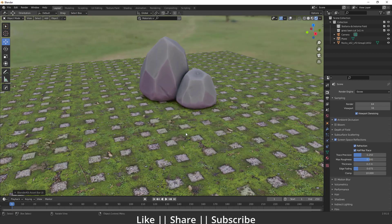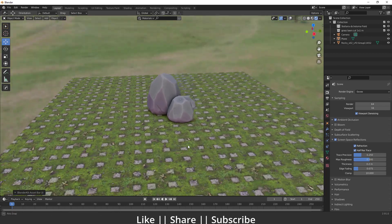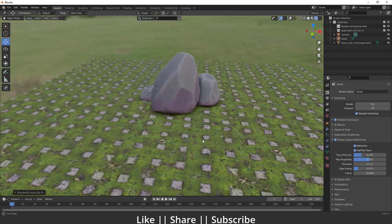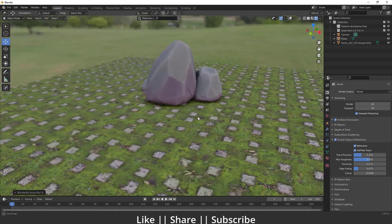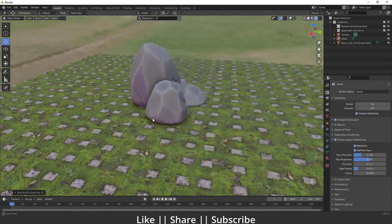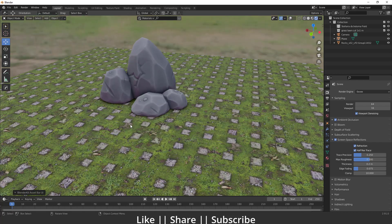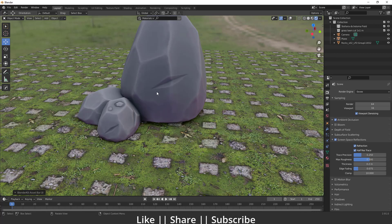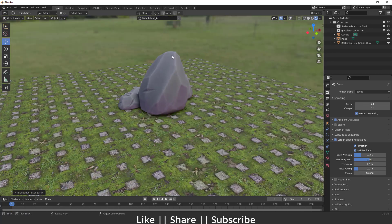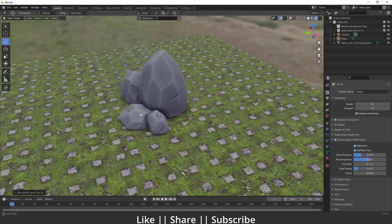Hello everyone, welcome to my YouTube channel. In this video I'm going to talk about how you can create a low poly rock in Blender. We'll just talk about how you can create that kind of low poly rock shape — we won't talk about the textures, basically just the shape itself.